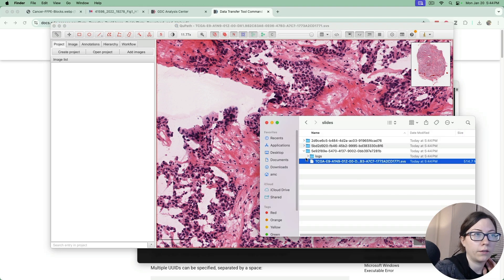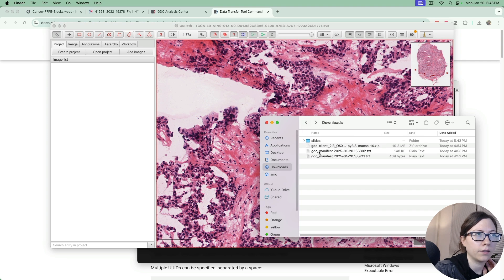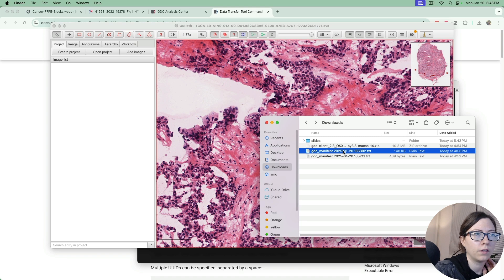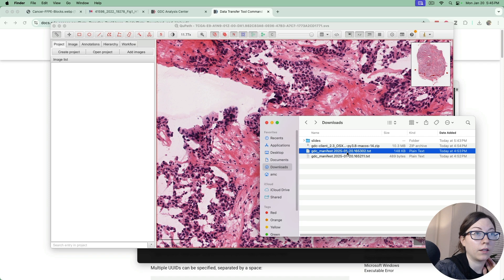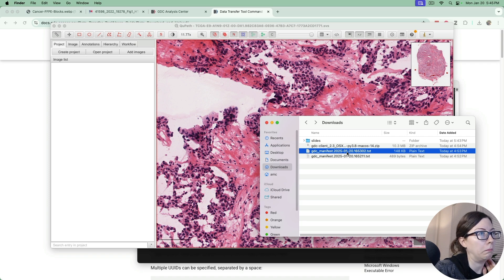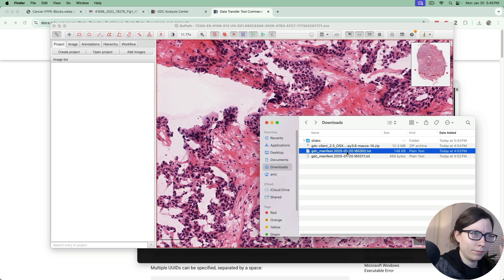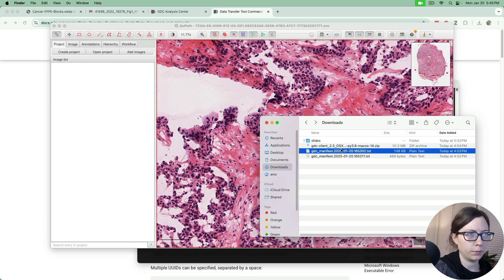Now once that gets done you can go back and download your other manifest file which is going to have your clinical data in it. That's going to take a while to download if you have selected all 1000 slides, but eventually it'll finish and you can make a script to extract what you need out of those files.